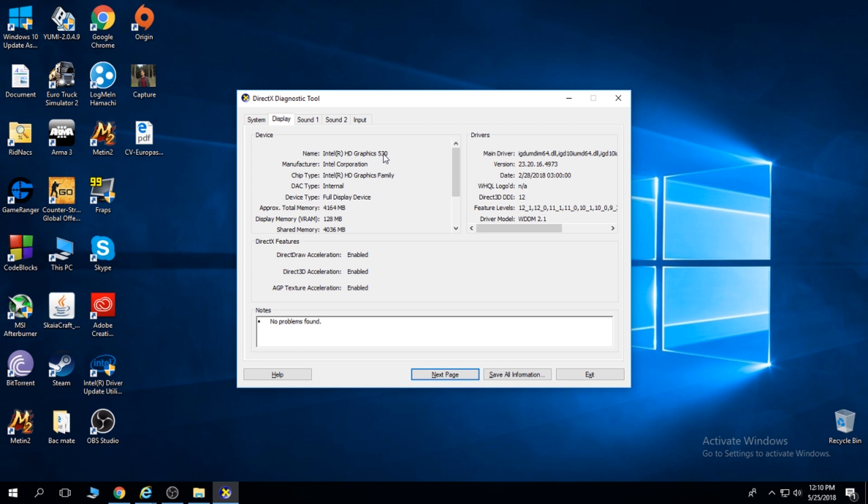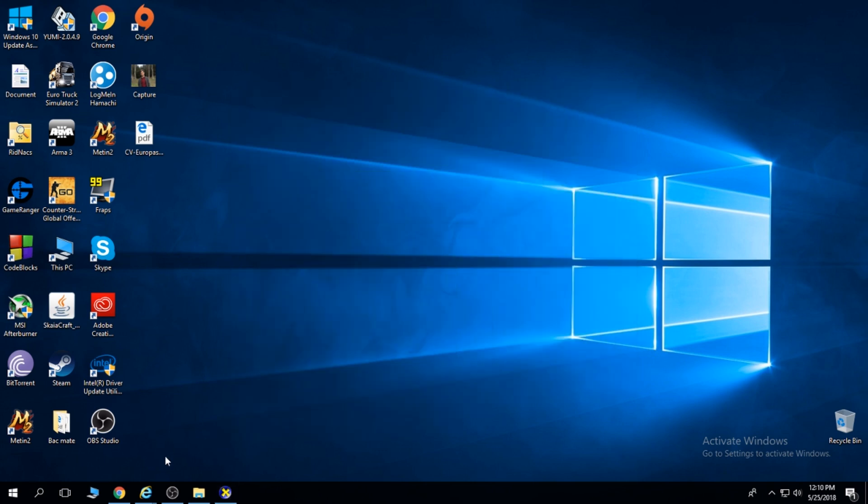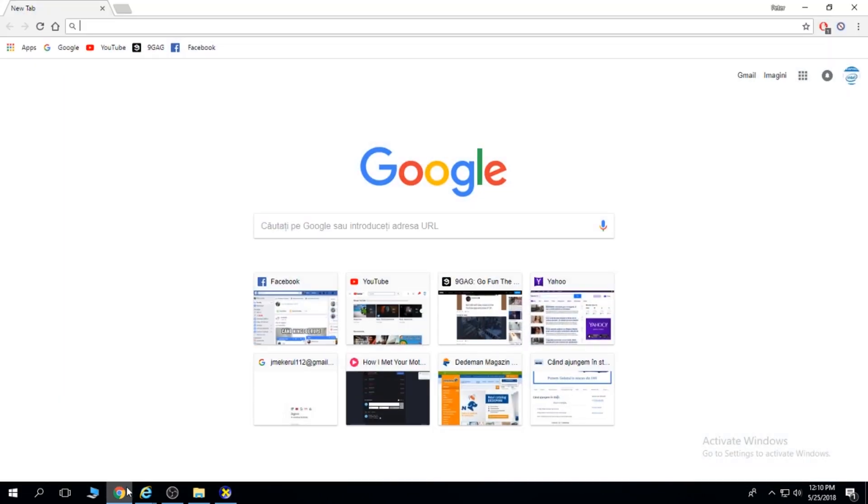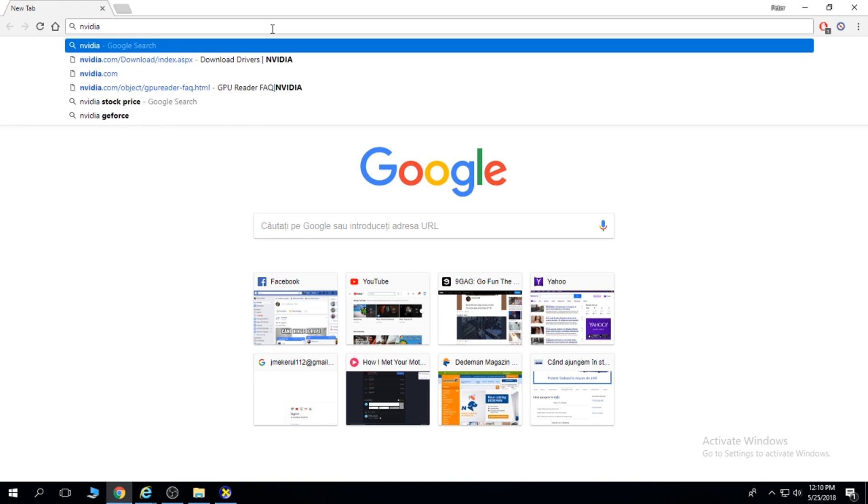I do not have an NVIDIA graphics card, but this doesn't matter. Once you find out your graphics card name, go on Google and type NVIDIA drivers.